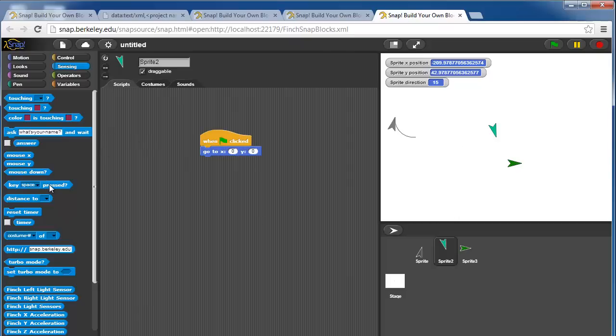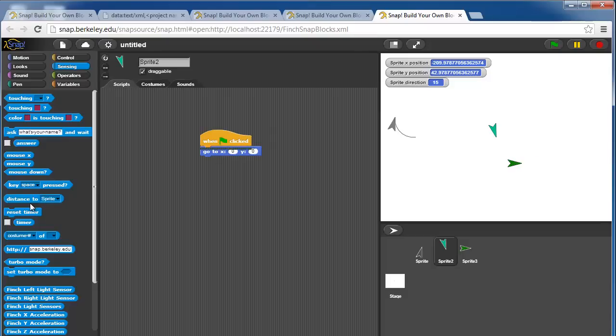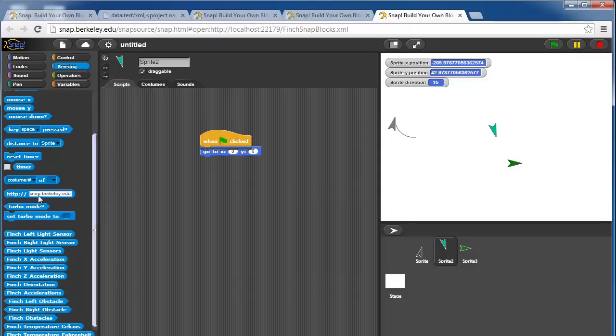This block allows you to detect if a key is pressed. This block will return the distance to the sprite. So distance from sprite 2 to the original sprite is 214 pixels, roughly.